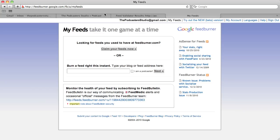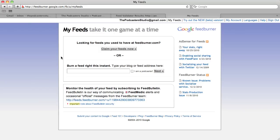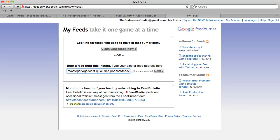Let's go over to FeedBurner. You need to go to feedburner.google.com and you'll need a Google account. I'm already logged in here - this would be the back end once you have your Google account. The next step will be to burn that WordPress feed we just got. When you log in you'll see a box that says 'Burn a feed this instant - type your blog or feed address here.' We'll copy and paste our feed address and there it is.